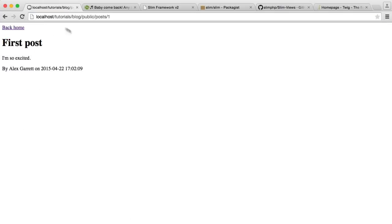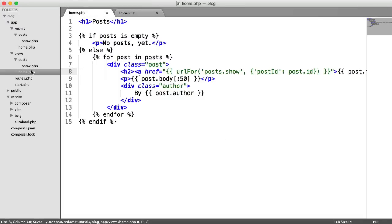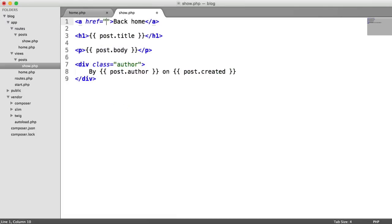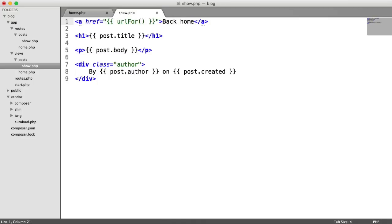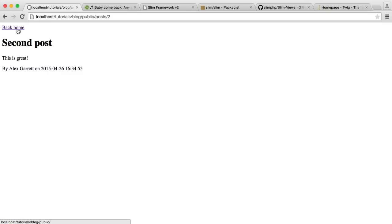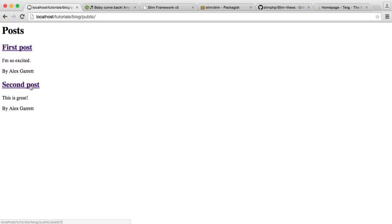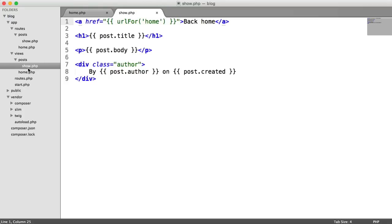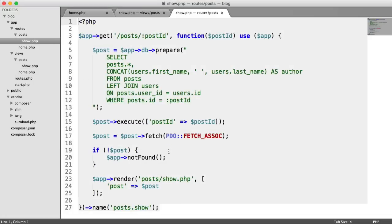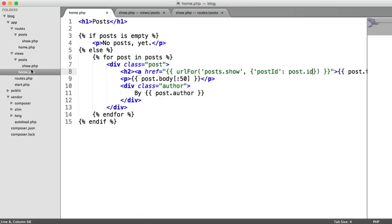When we refresh, we can click on a post and go through to the first post, click on the second and go there - easy as that. On our show page, we create an anchor to go back home. Since the home route has no placeholders, we just say url_for('home') with no additional arguments. When we refresh and click back home, that takes us back, and we can now navigate around the complete blog.